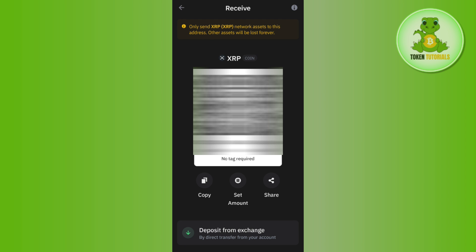There you go — this is the page where you will see a QR code, and underneath it you will see your XRP wallet address.